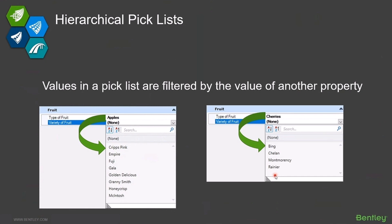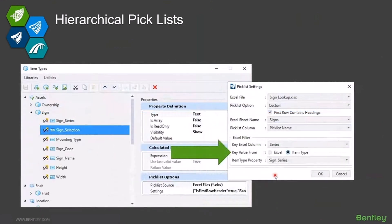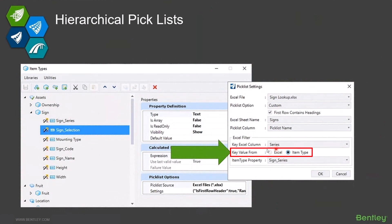There are a lot of uses for this. Think about signs — I want to pick the sign series and then the types of signs under it. All kinds of different uses for why you would want to build a hierarchical list. They're very easy to build; the only difference is this key value from setting right here.